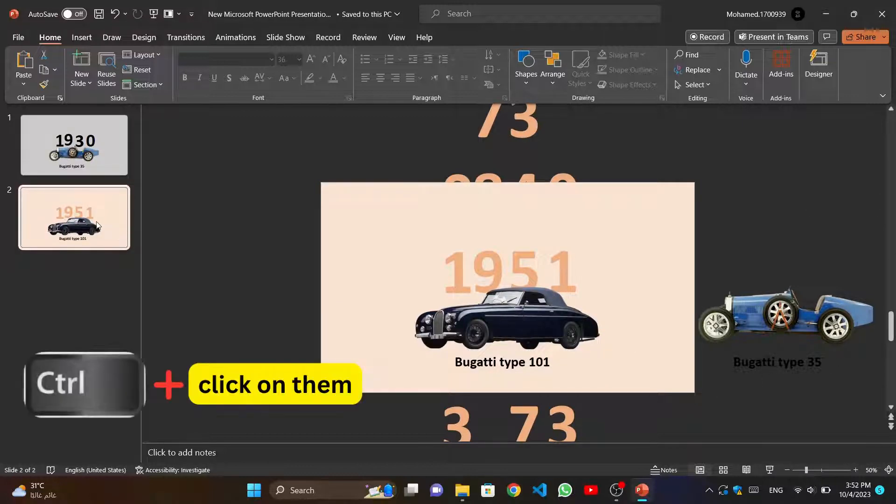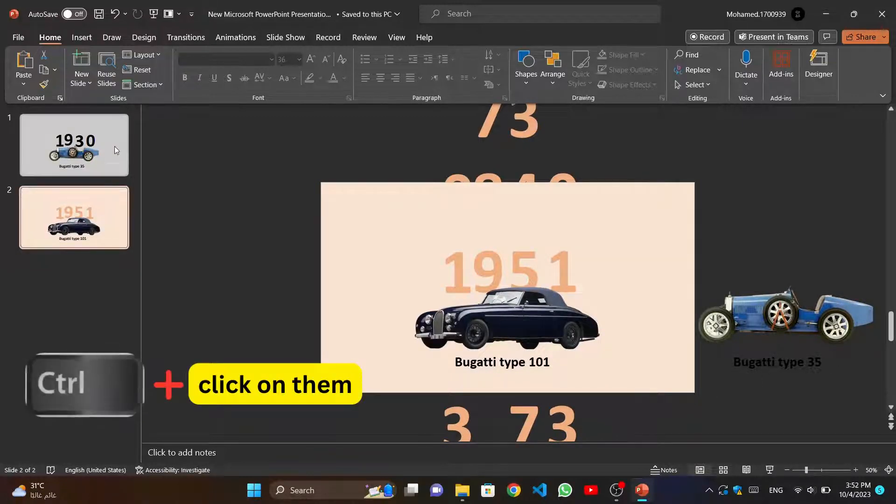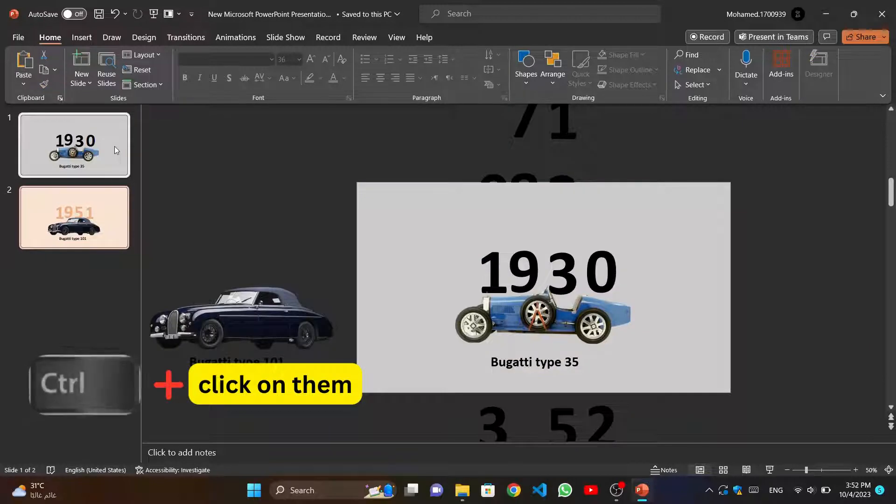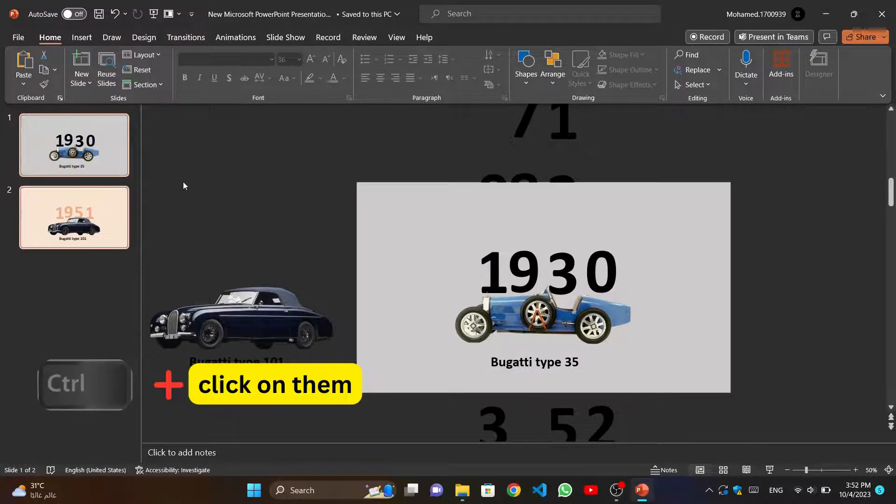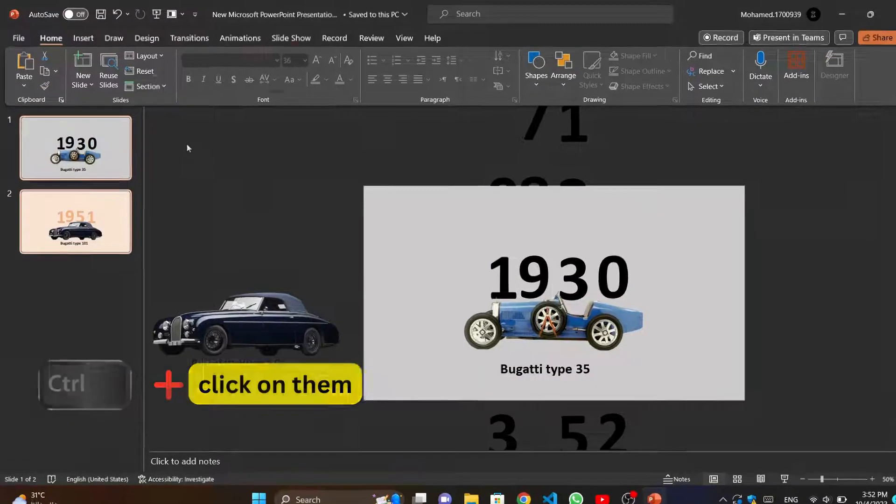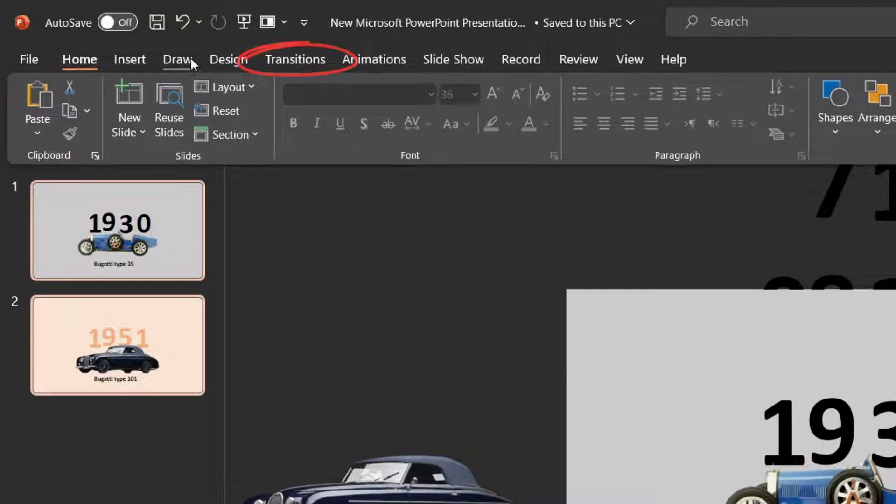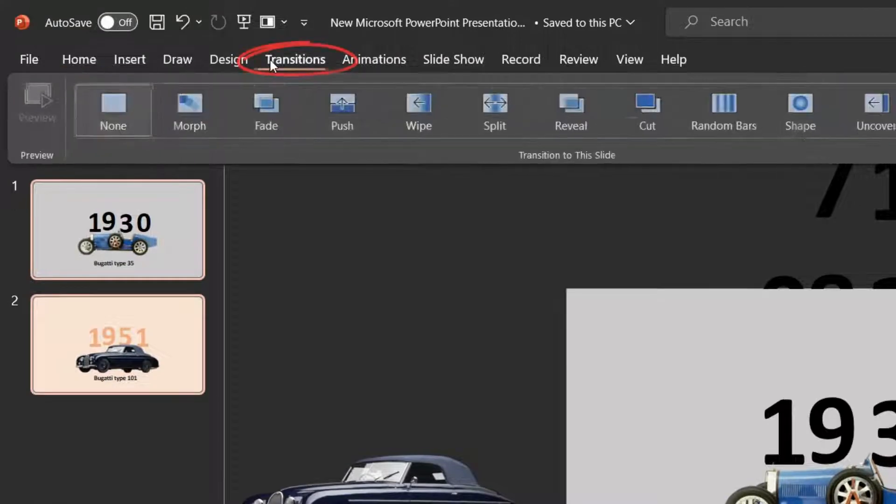Now we select all slides by clicking on Control button on the keyboard and click on slides one by one. And go to Transition tab and select Morph Transition.